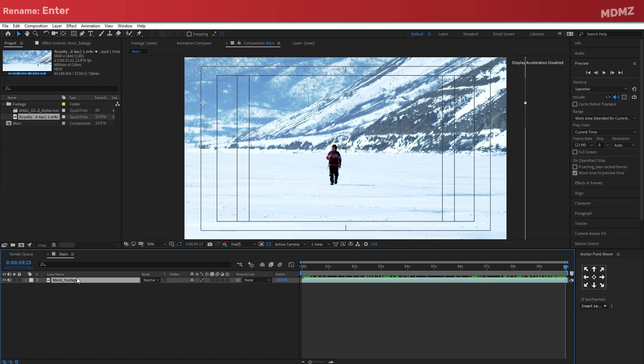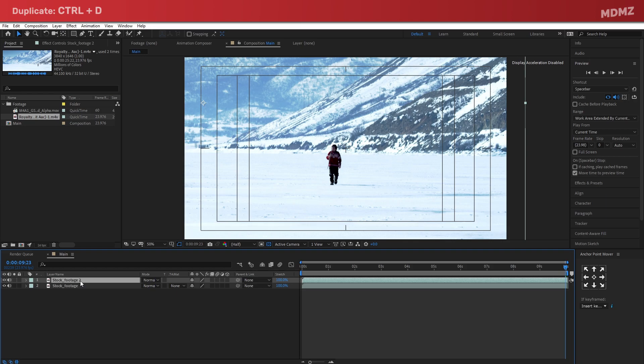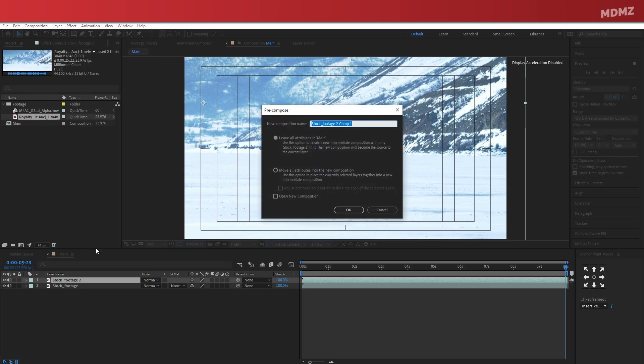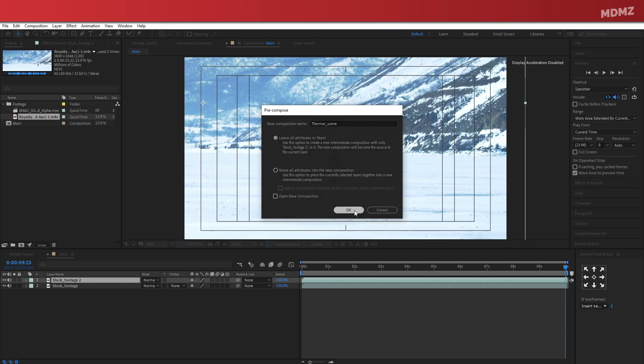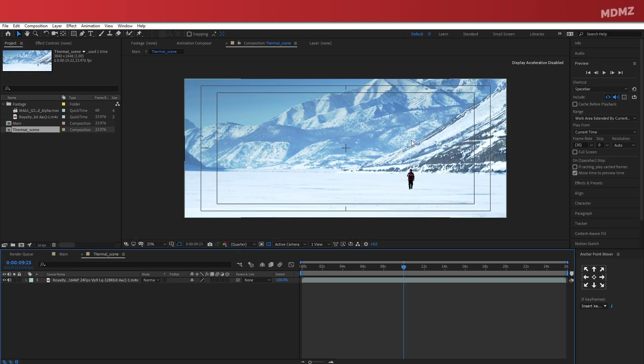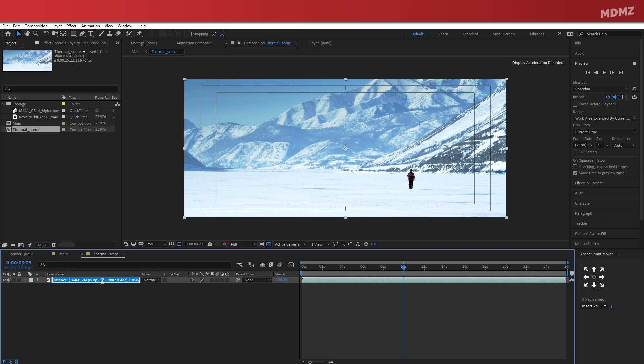Now let's duplicate this layer. So the bottom one will be the main background, and the one on top is going to be the zoomed-in version that you're going to see inside the scope later on. So we will get to that part in a bit. With the top layer selected, go ahead and pre-compose it. I will name mine thermal scene. Open the new composition, and let's label the layer to something descriptive.